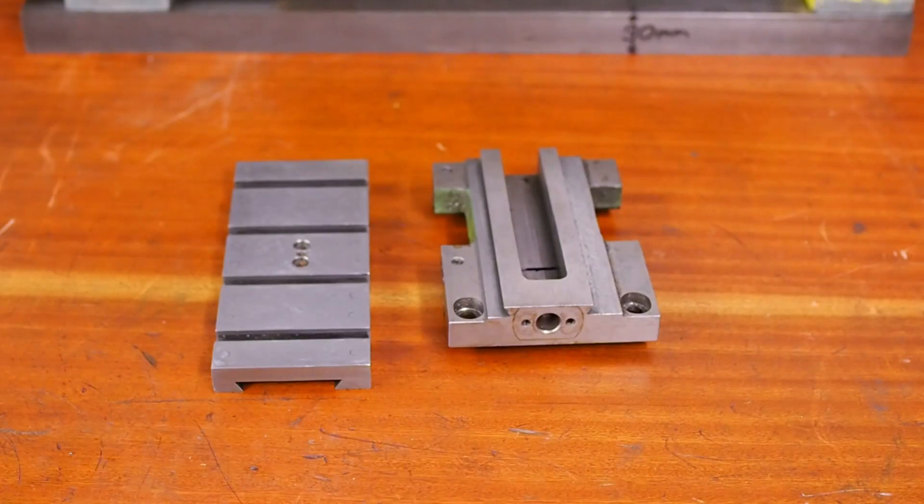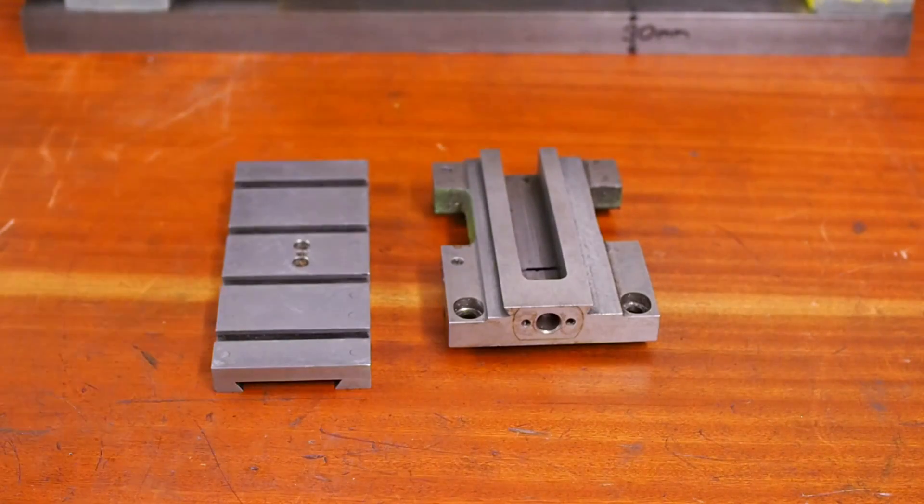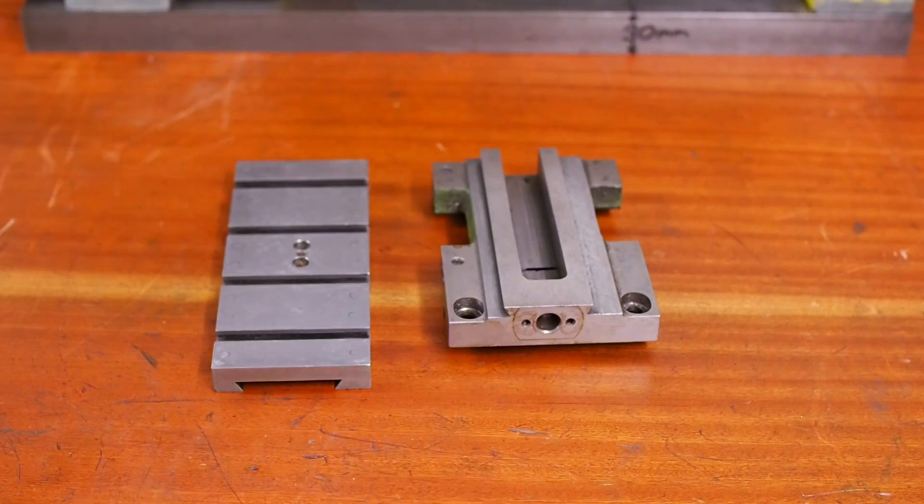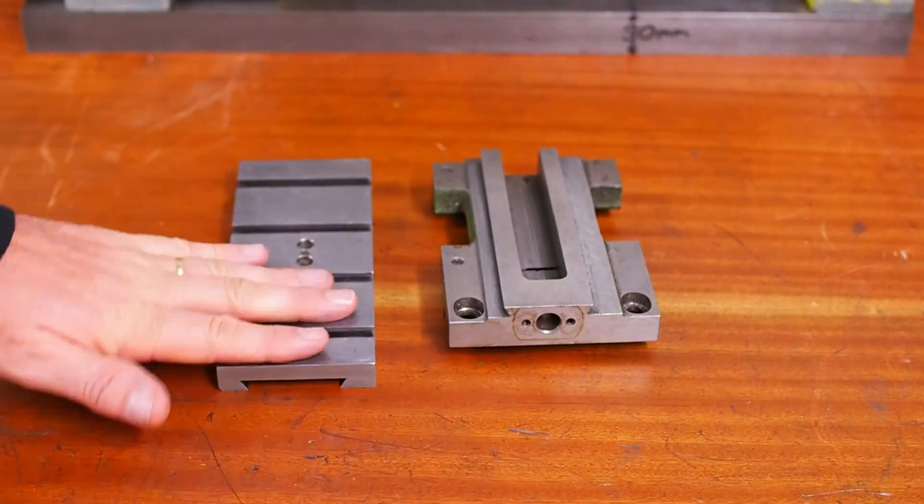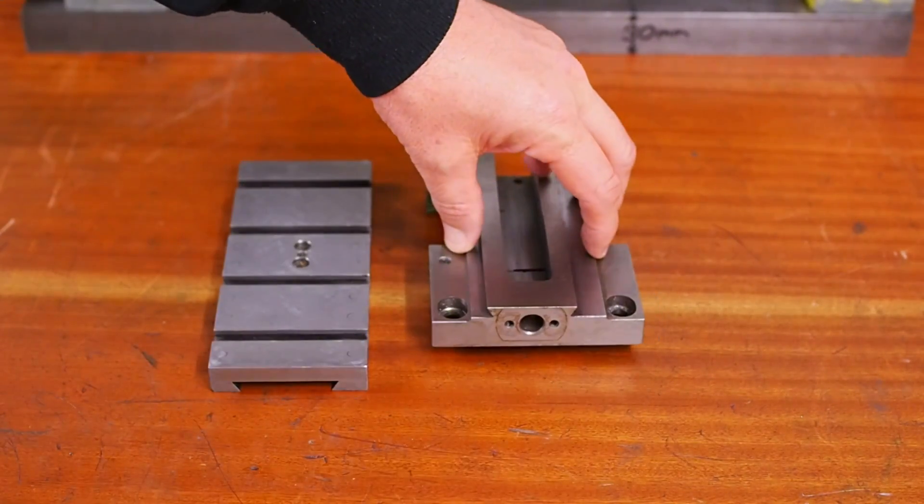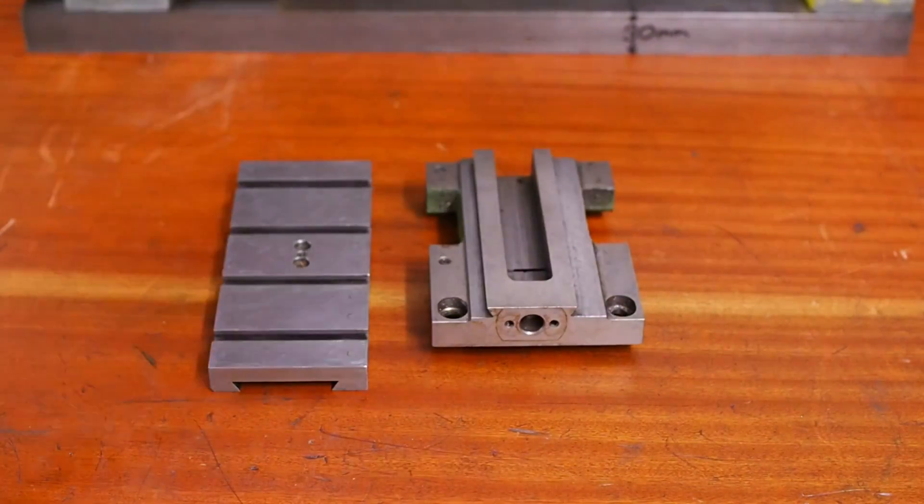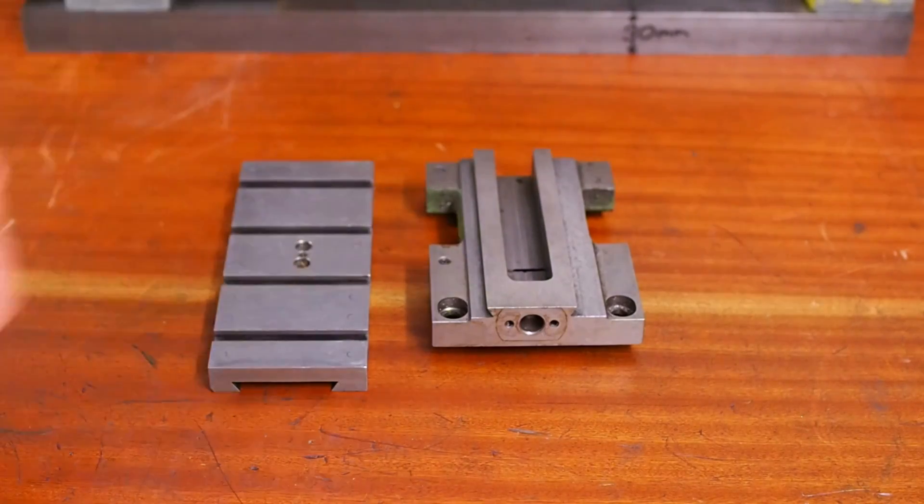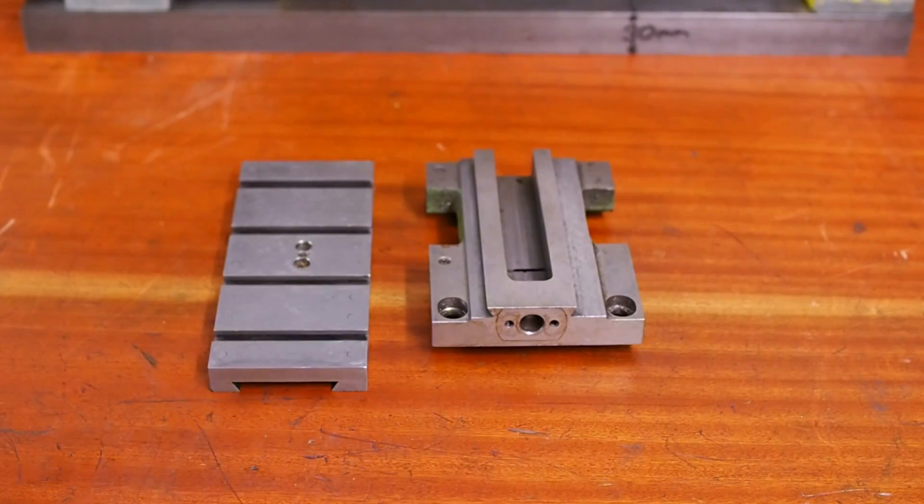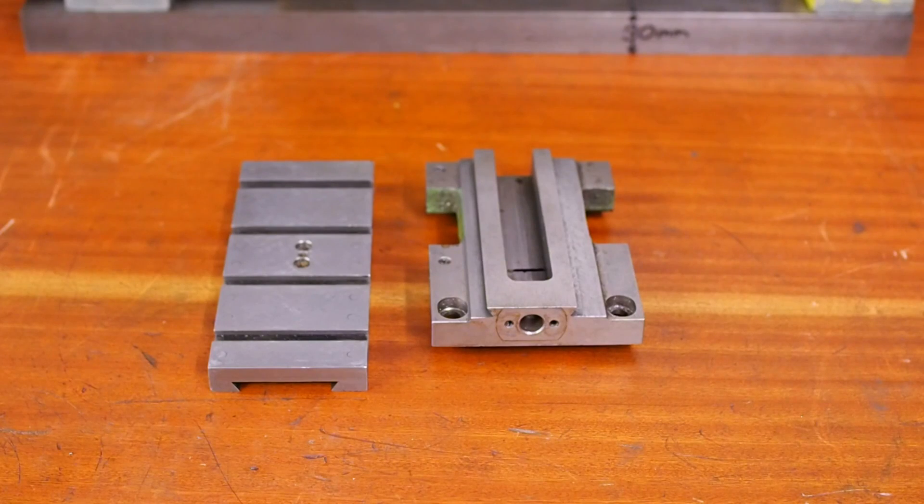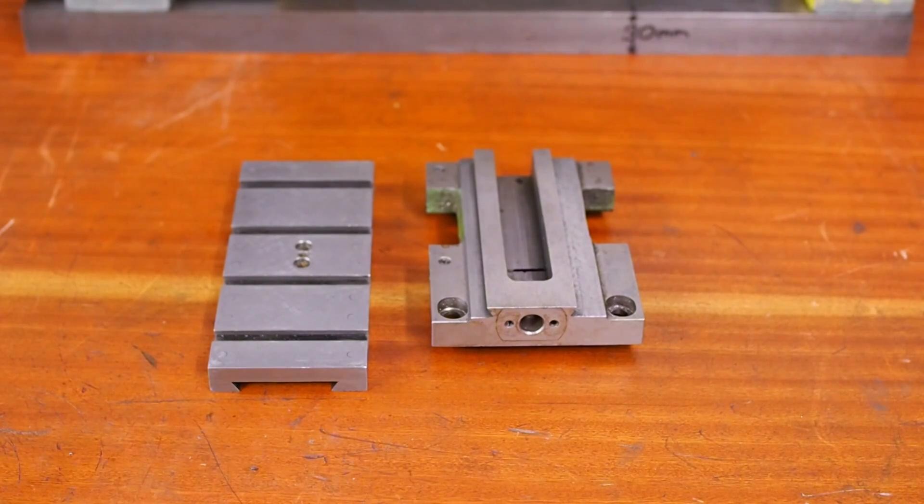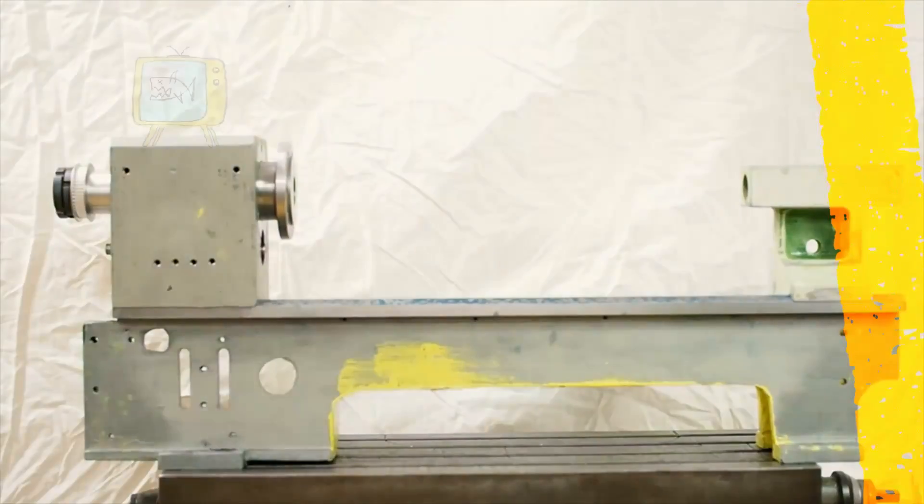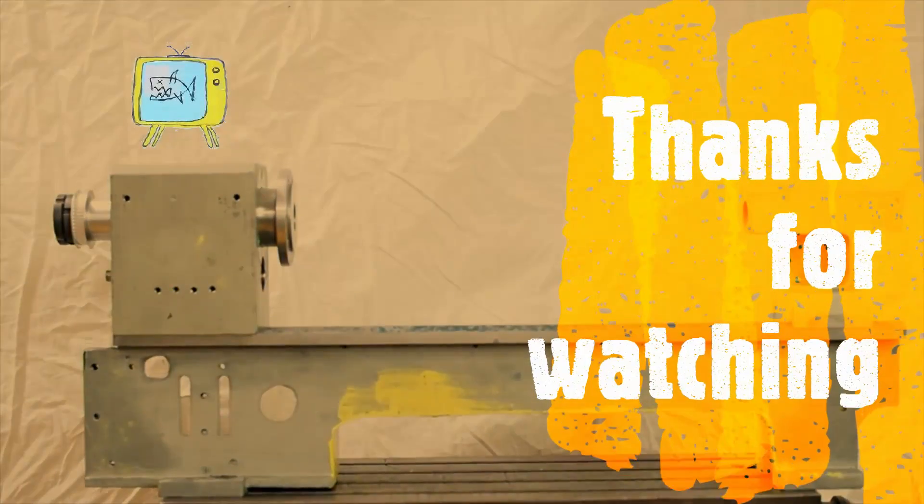I'm going to wrap up this episode at this point. Thanks a lot for watching. Next week we'll move into doing that scraping, getting all this stuff aligned and getting it fitted to the bed of the lathe. And if you like what you see, please subscribe, hit a like. I appreciate it. Thanks very much.